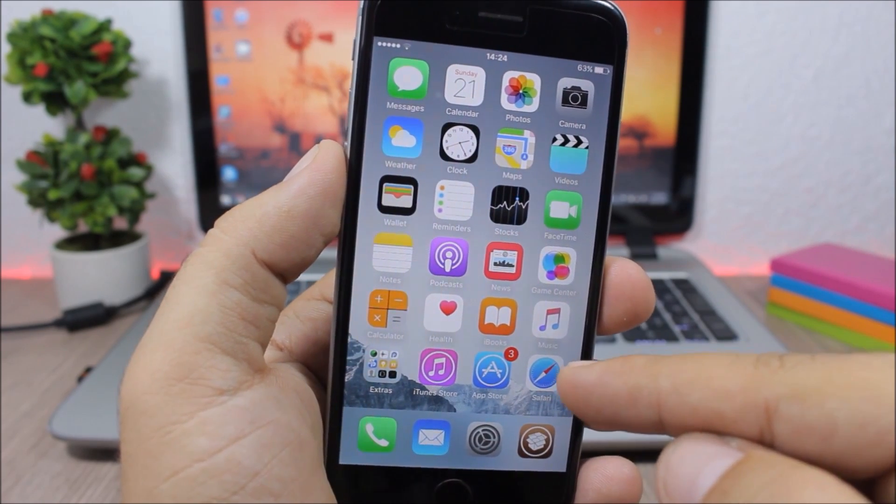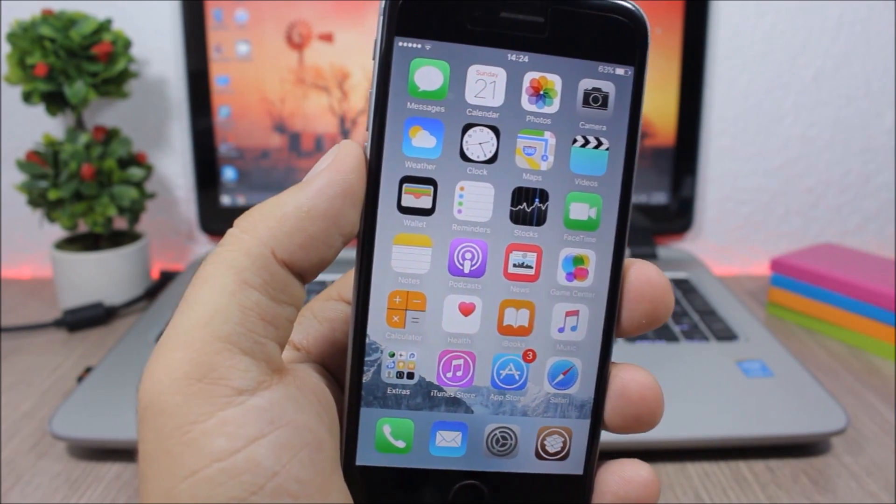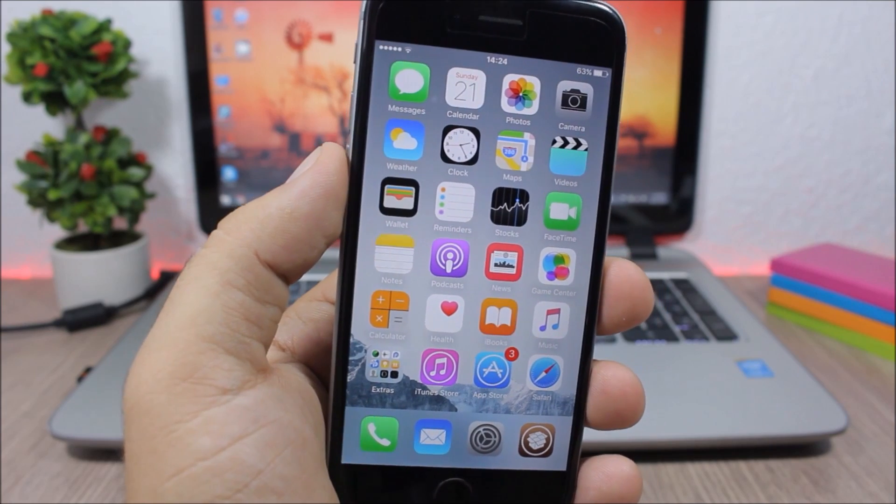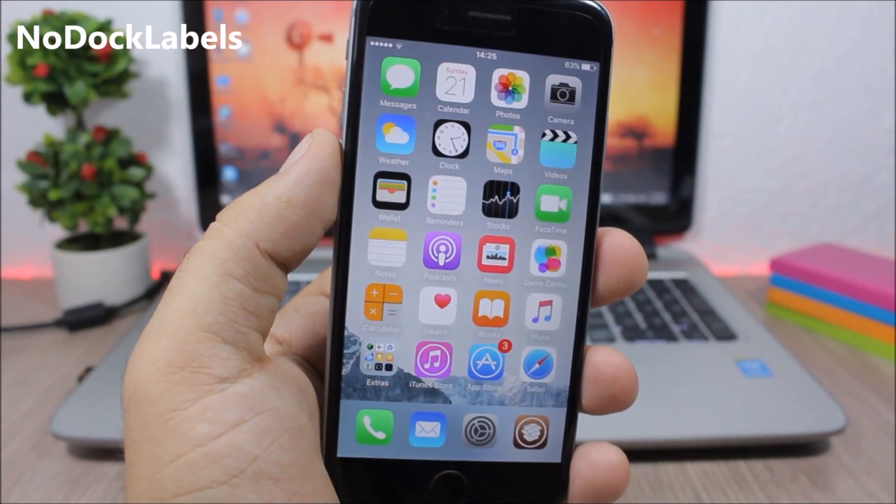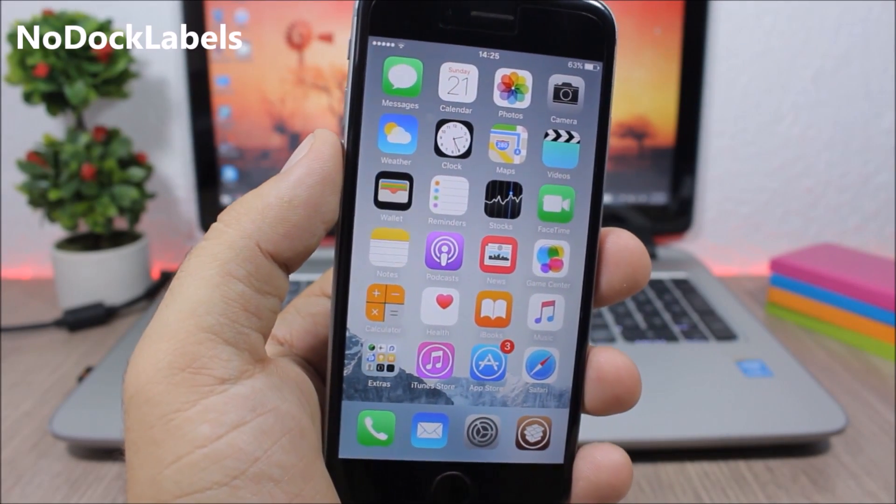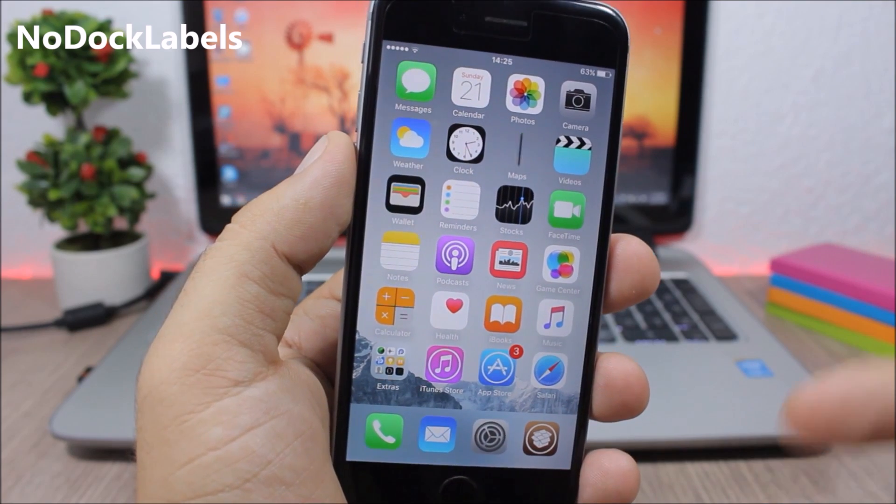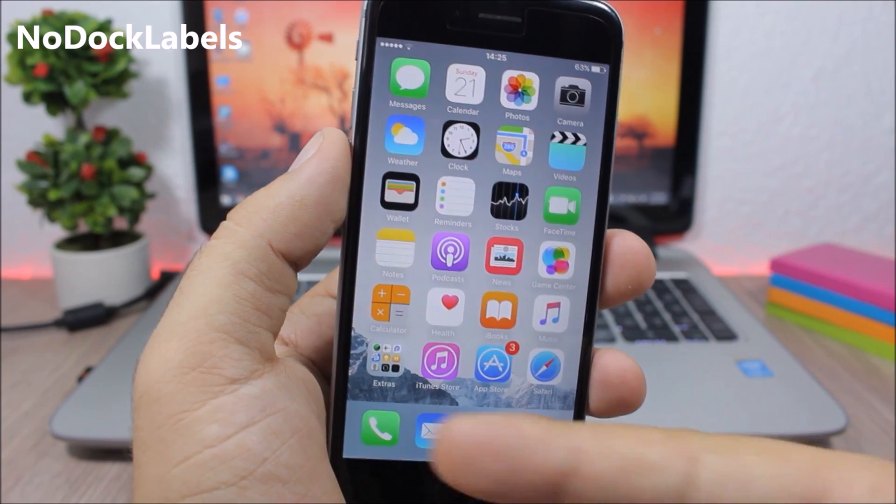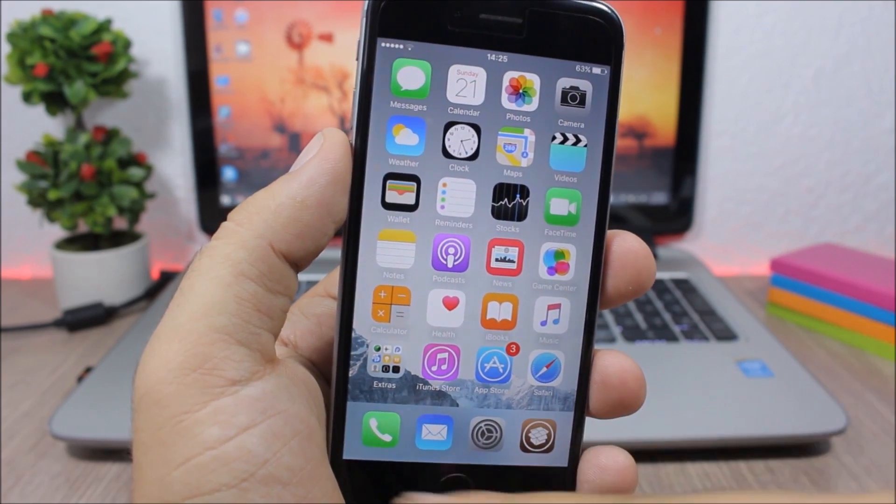No Dock Labels - this is a simple tweak for the dock. All it does is that it will remove the labels from the icons on the dock of your device.